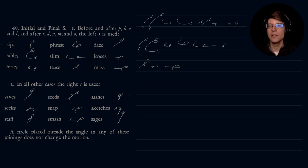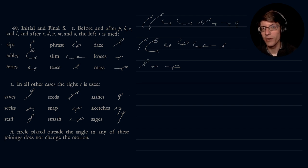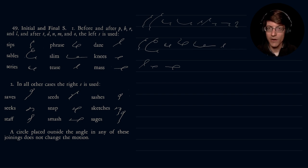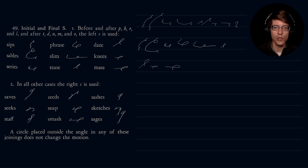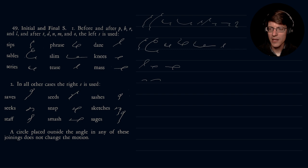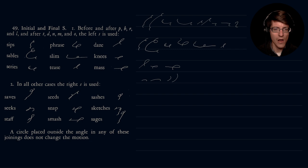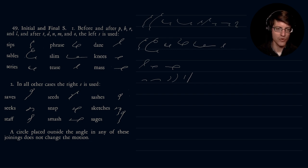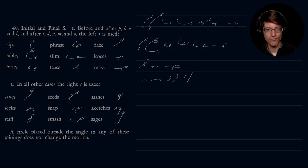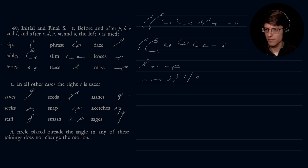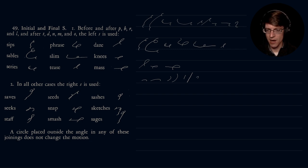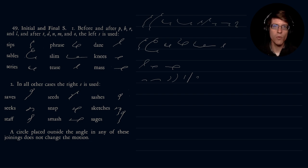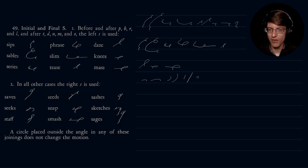In all other cases, the right S is used. So what other cases are there? We have our K and G, our F and V. The strokes that we have not used are K and G, F, V, Ch and J, the J sound, U hook, evals and avals. And then of course, at the beginning of T and D. All of those would have the right S, clockwise.